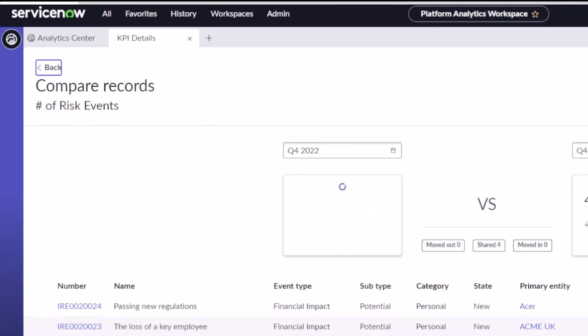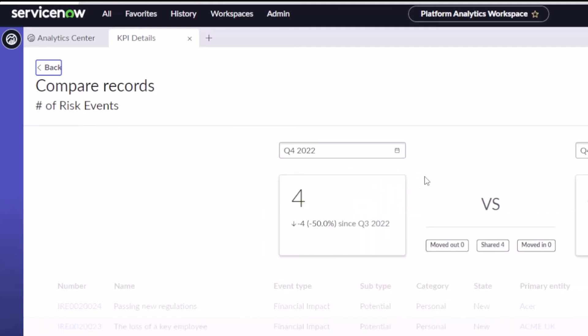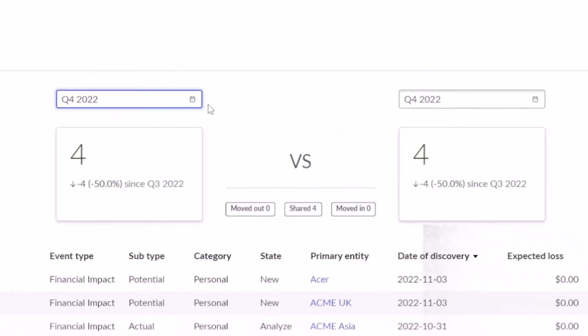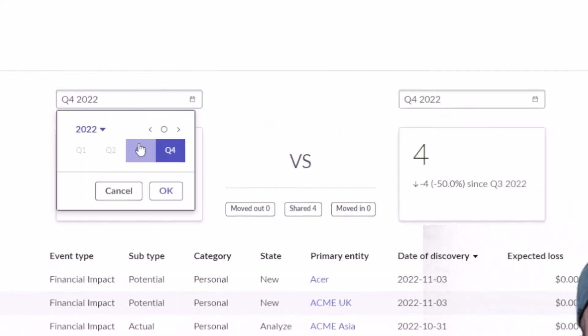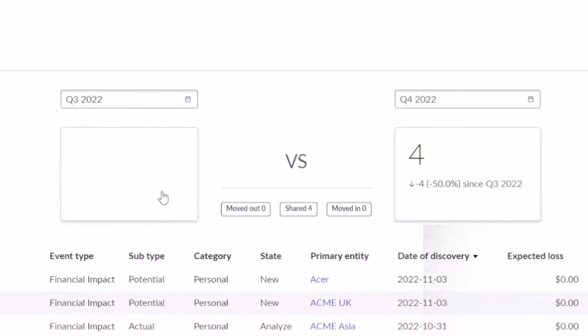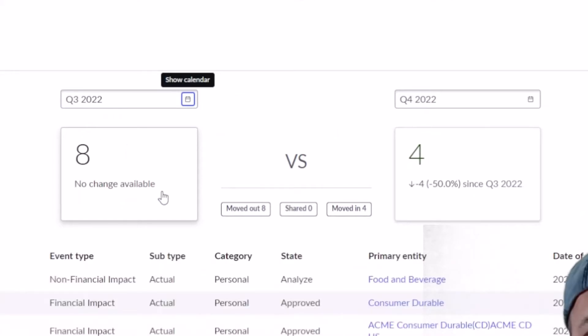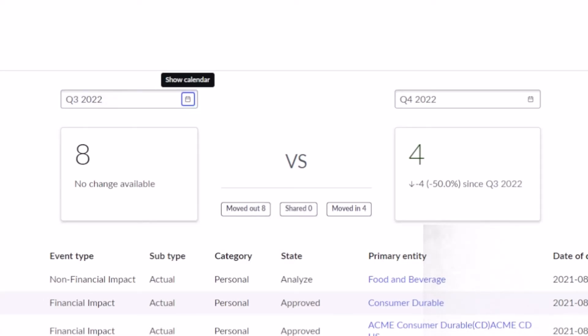You were able to do that before. The comparison changed a little bit, looks a little bit different. So if I want to compare Q3 to Q4, I went from eight to four. I moved out eight risk events and I added in four risk events, and there was no risk events shared between the two months, so some helpful comparison stuff there.